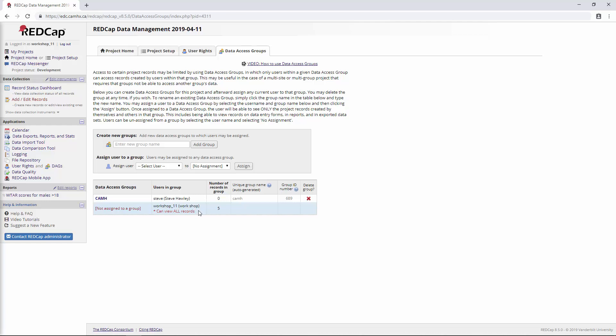In the next section, we're going to be talking about some additional customization features that are in REDCap. I'll see you then.